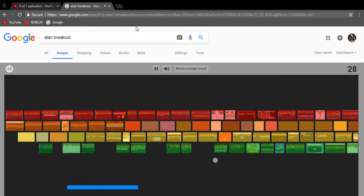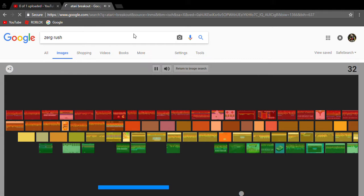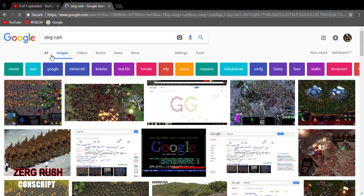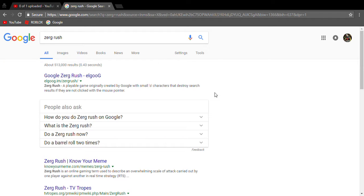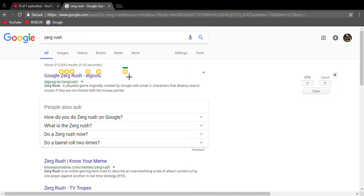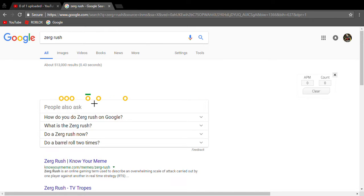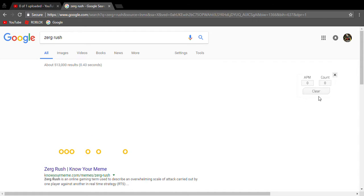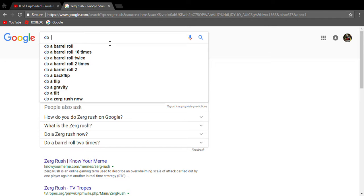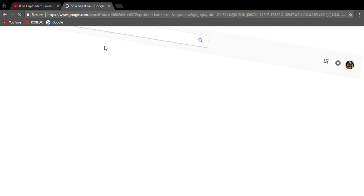So, the next one I want to show you guys is if you type in Zerg Rush in your Google and then you go to All, there will actually be little O's that you can shoot with your mouse to kill, and they will start tearing away your Google. That's like, unbelievable. And then, the next one is if you do a barrel roll, Google actually does a barrel roll.